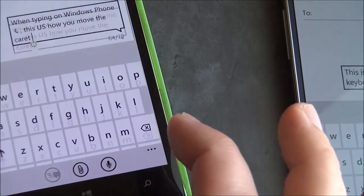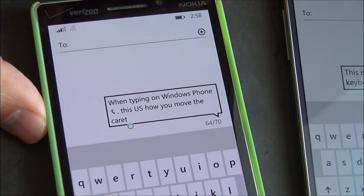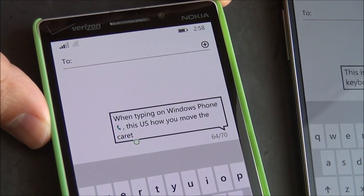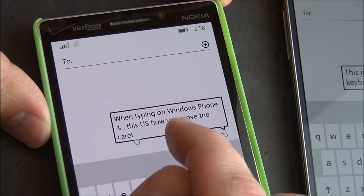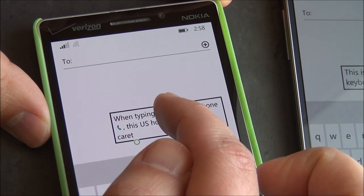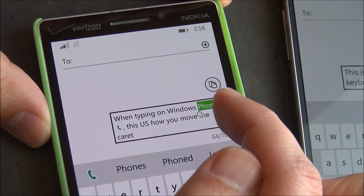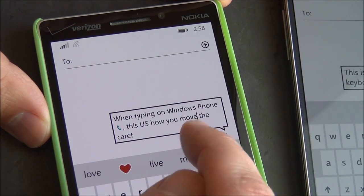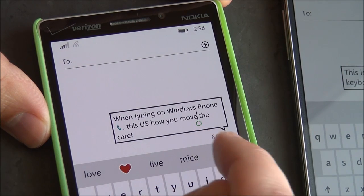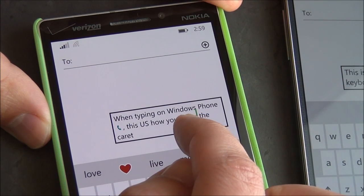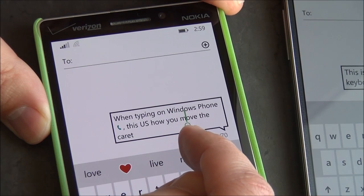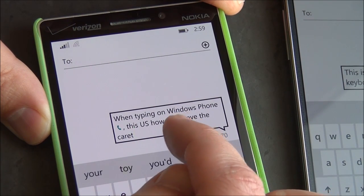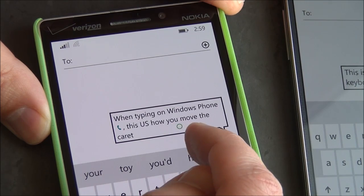On 8.1 things are a little bit different, and it's caused some confusion with some people. Now you basically tap anywhere between a word to highlight it — it's a little more difficult — but when you tap between the word you get that little circle at the bottom, and you can grab that and drag your finger.